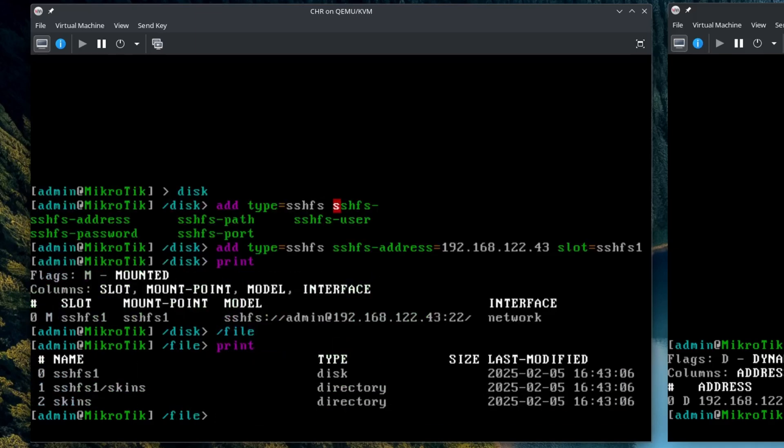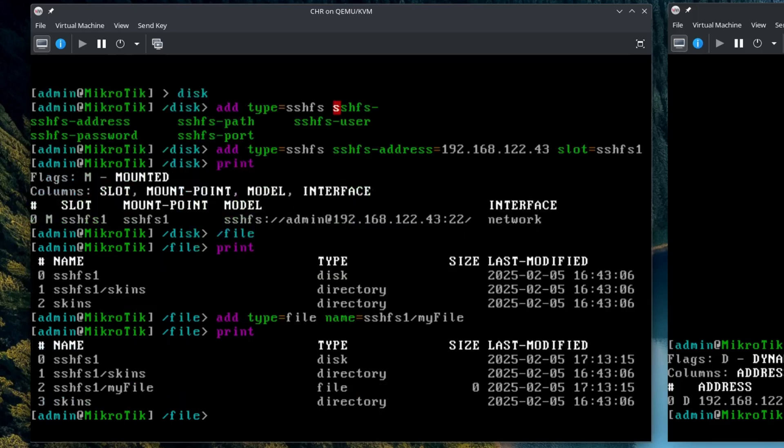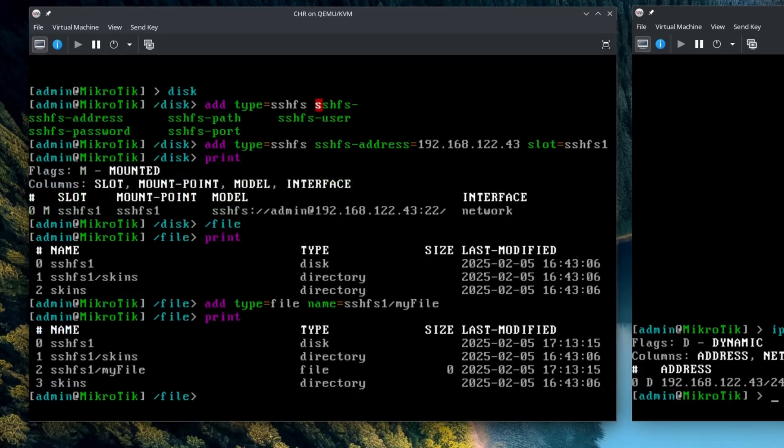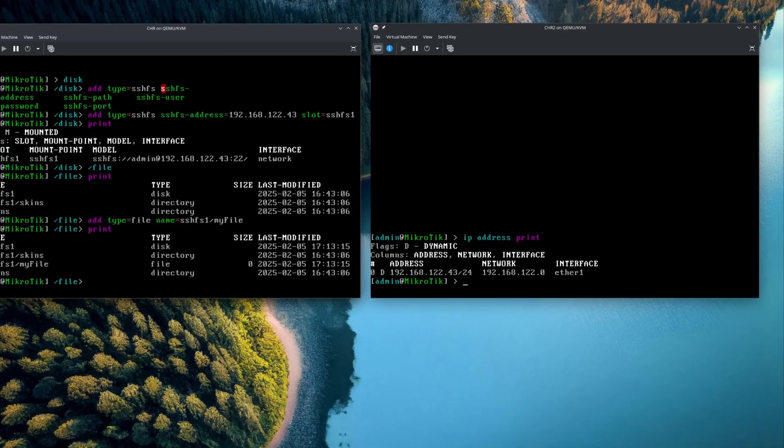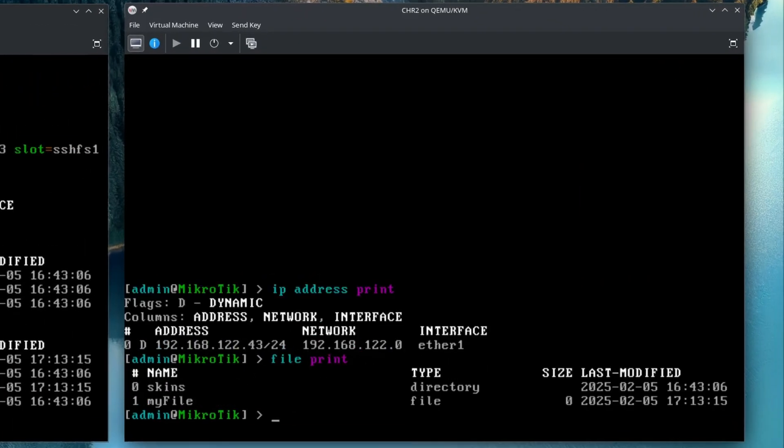To test it, we can create a file in our new SSHFS one location. As you can see, it got saved. And on the other CHR, it is simply stored in the main storage location. If we had to navigate a more complex file path, we could have simply used the SSHFS path property.